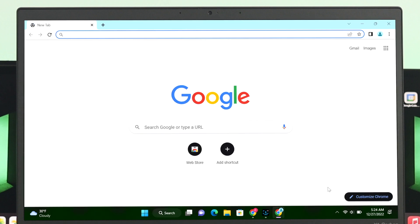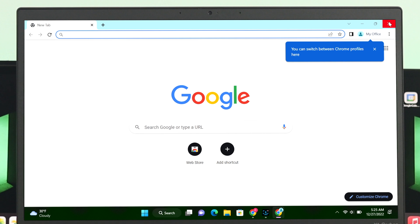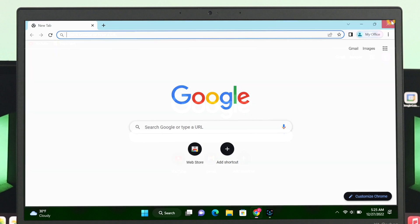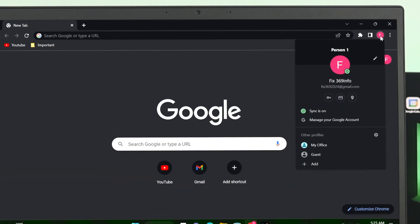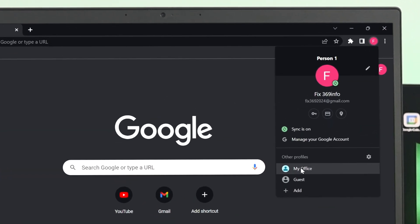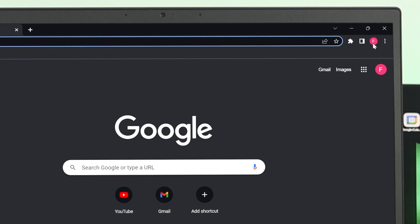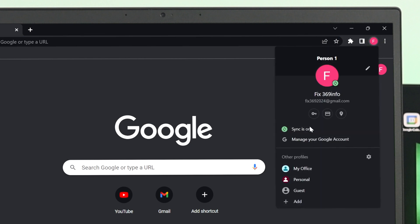The profile will be created on your Chrome browser. Now, if I close this one and click on my Chrome profile, here you can see the second profile has been added to my account. Following the same way, you can add multiple profiles on your Chrome browser.